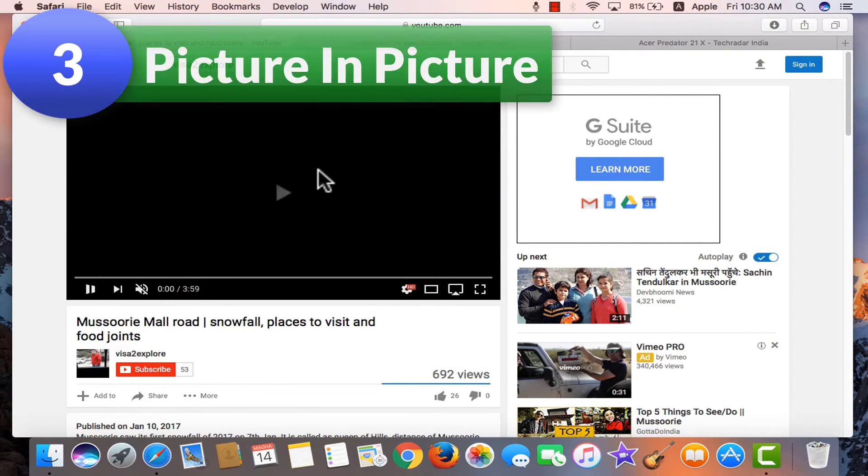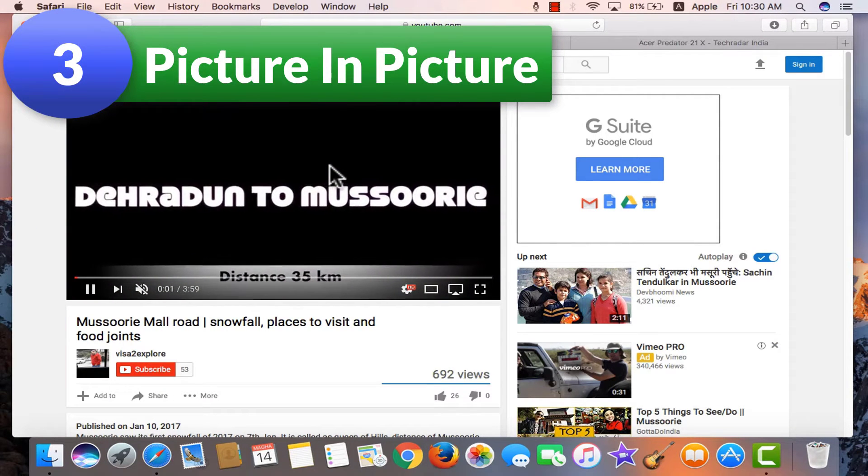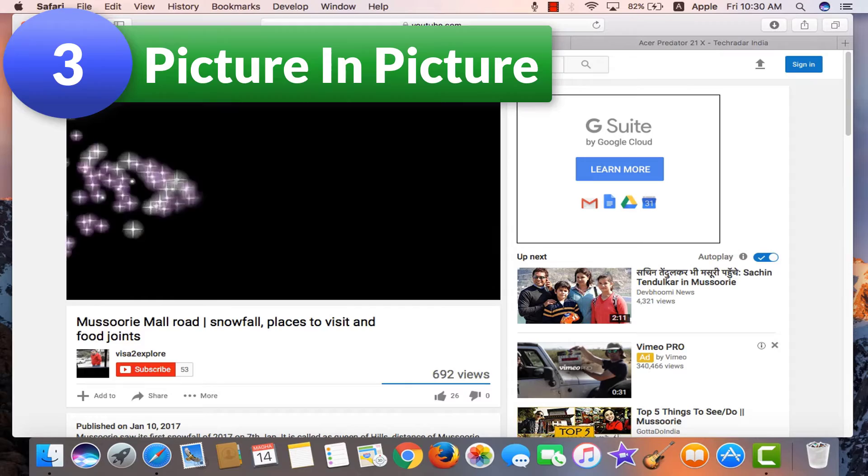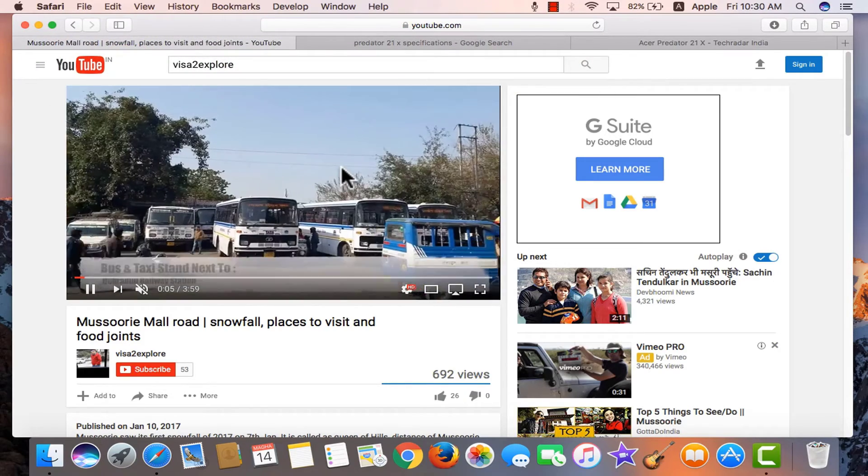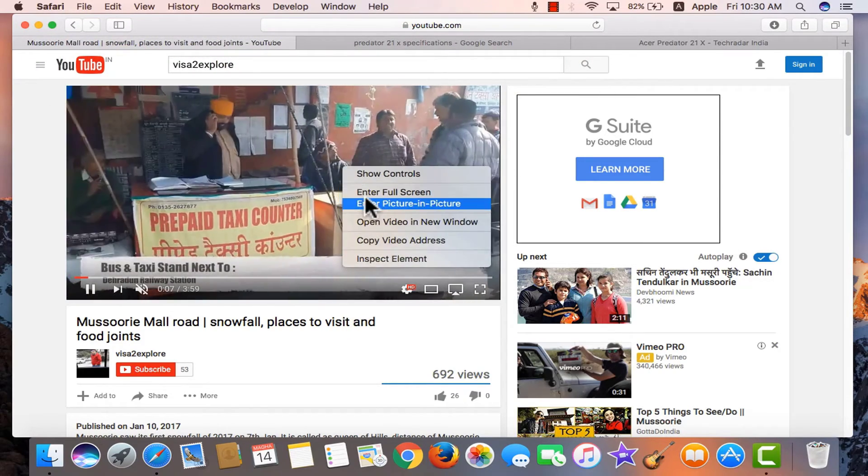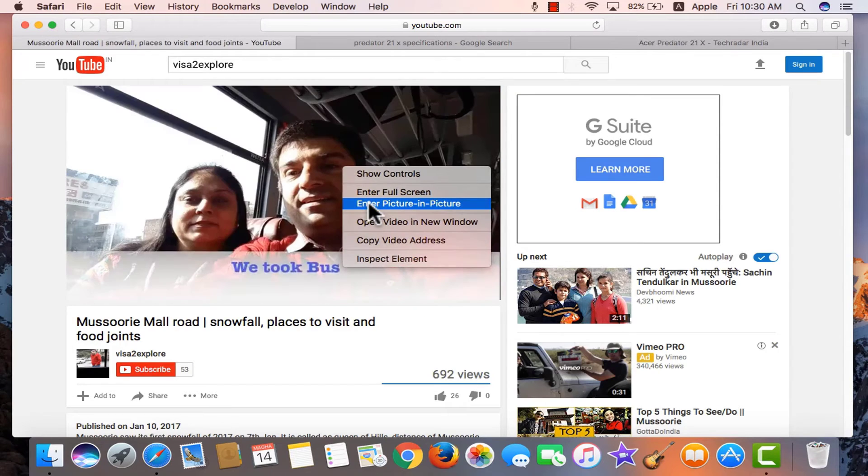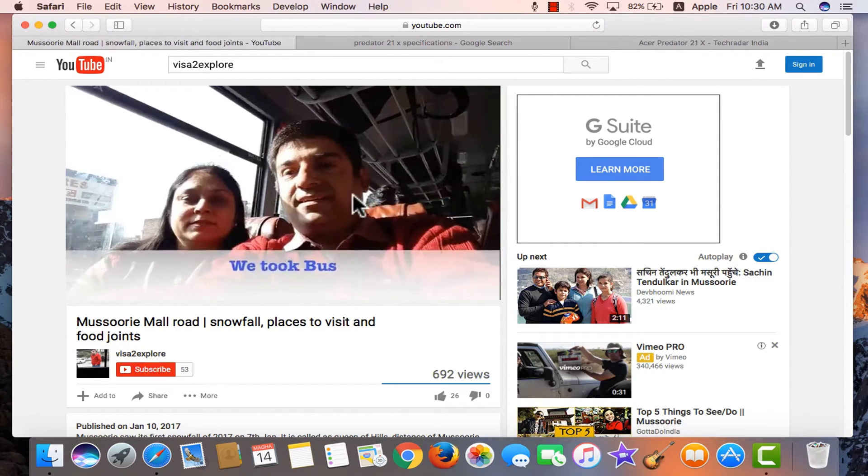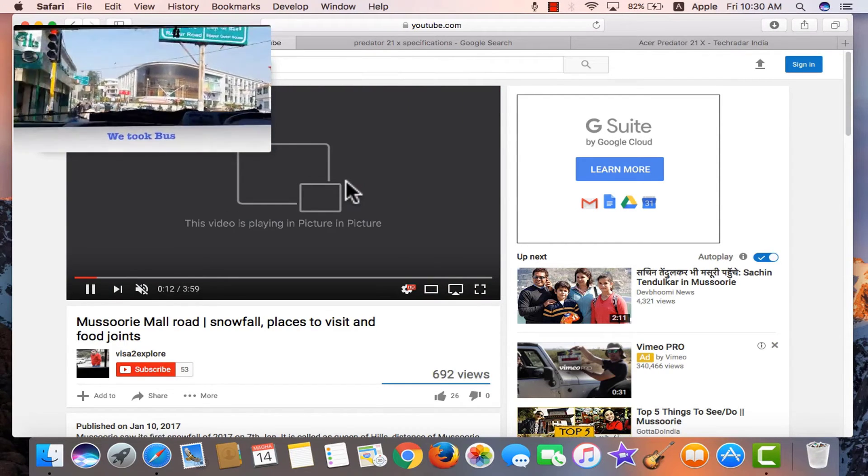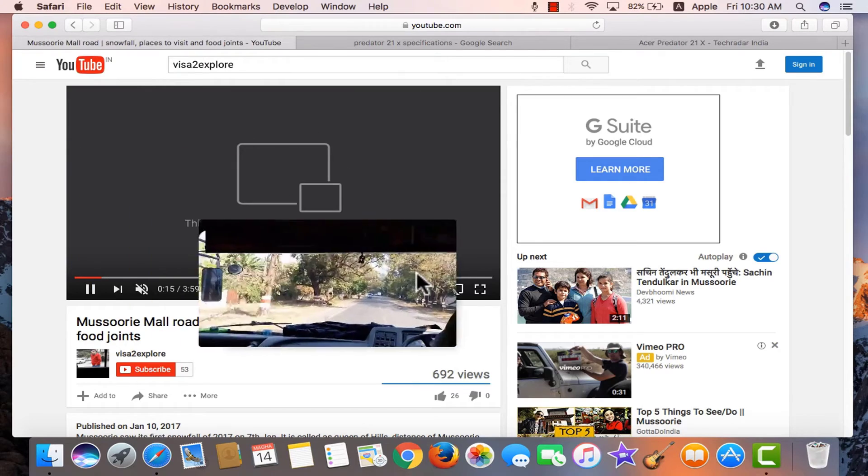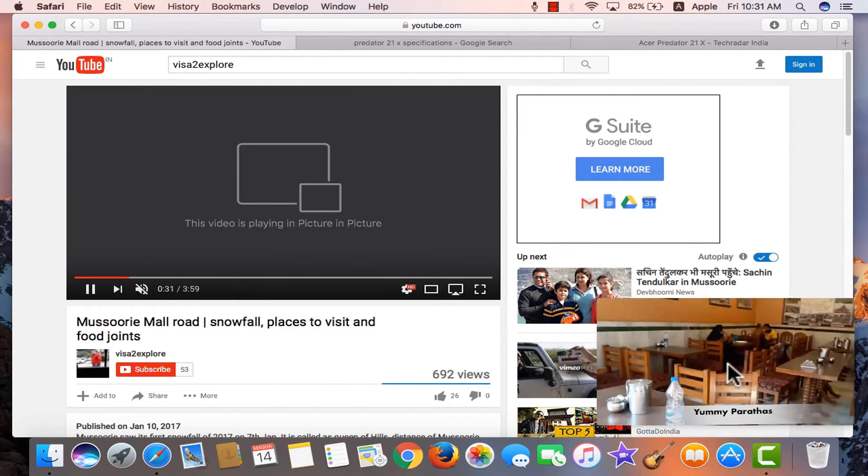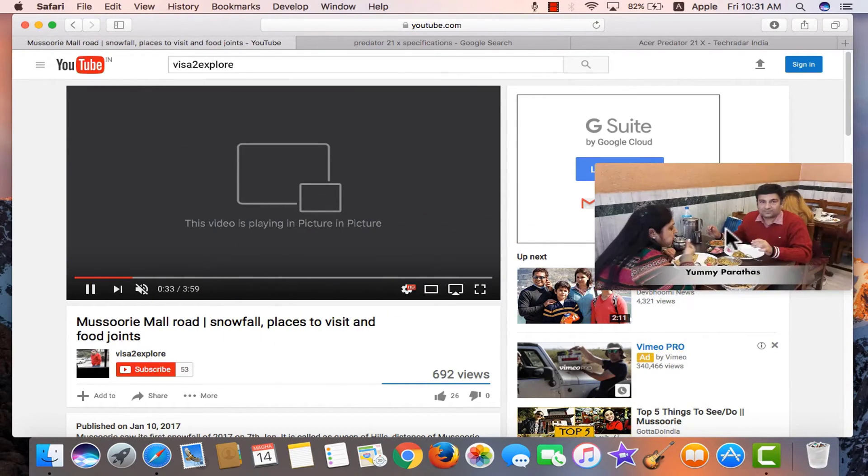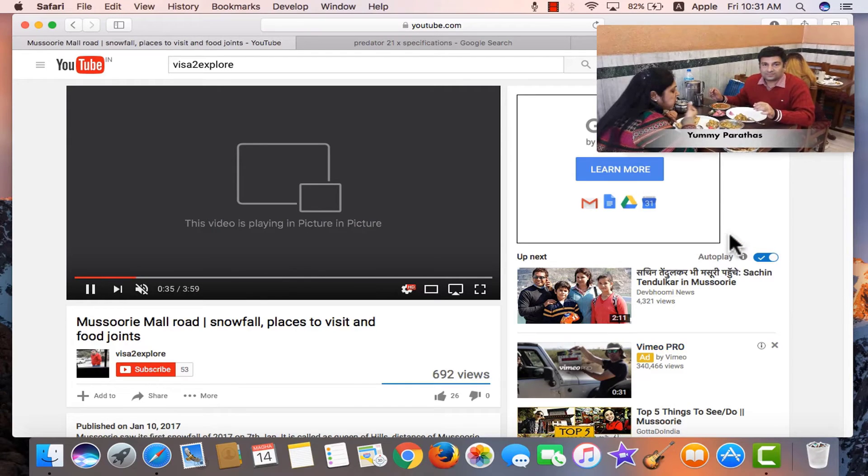Picture in picture is now working on safari. I have used it on chrome before. When the video is playing, do a right click twice on the screen and enter picture in picture. This works on YouTube and Vimeo. You can move this anywhere on the screen. This screen positions itself only on the four corners. So if I take this on the center right and drop it, it moves to the top.